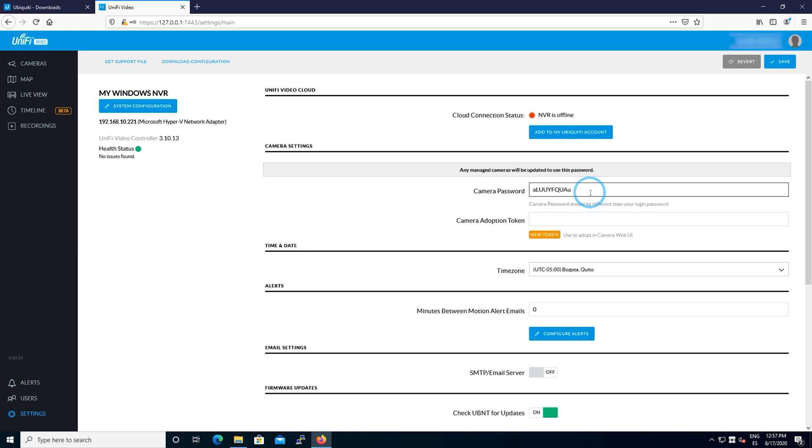This is where you change the camera password. Again, something very important because this is the password that you use to connect to the camera through a secure shell connection or directly in the web interface.